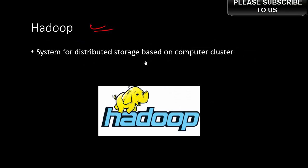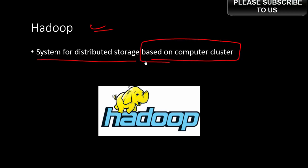Hadoop is another very popular big data system. It's basically something similar to Spark. It's a system for distributed storage based on computer clusters. It also combines the computing power of so many servers or computers.